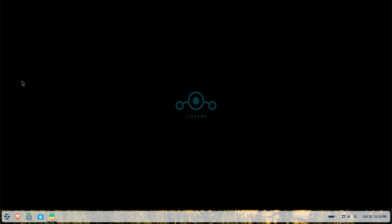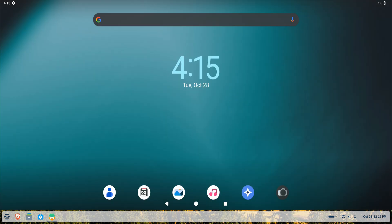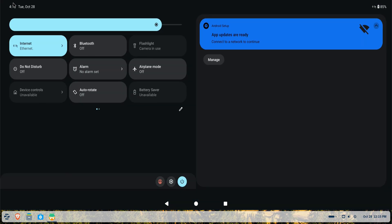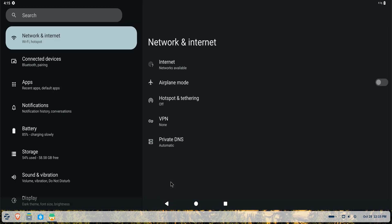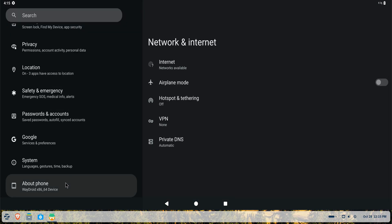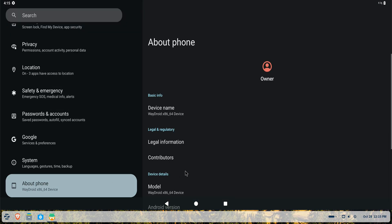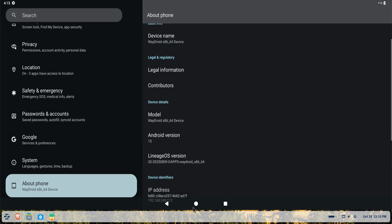And here it is. Wadroid successfully installed and running on Zorin OS 18, which is based on Ubuntu Noble. You can now enjoy using Android apps natively on your Linux desktop without any emulators.